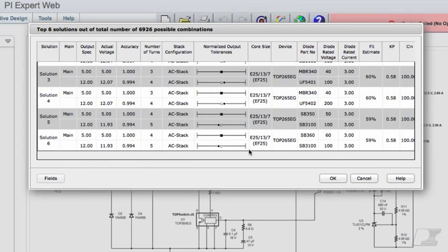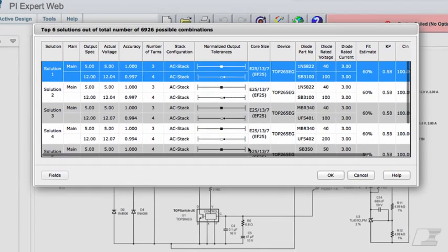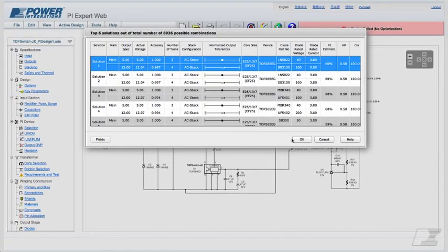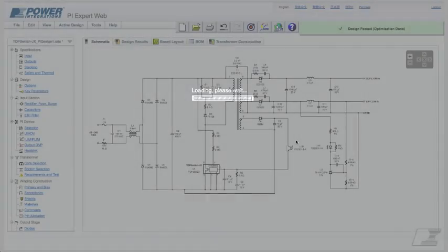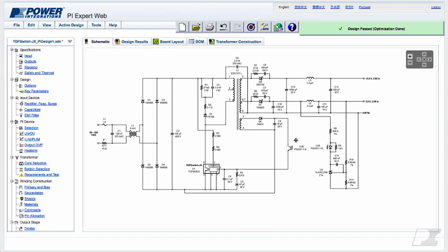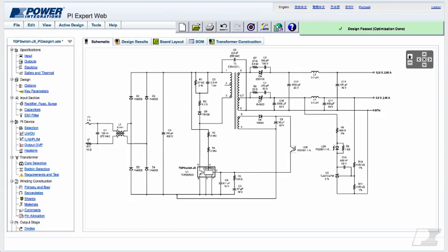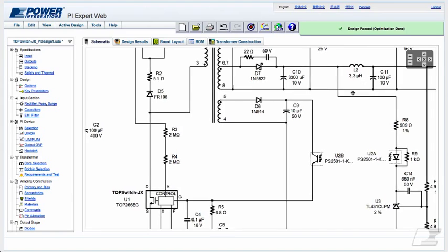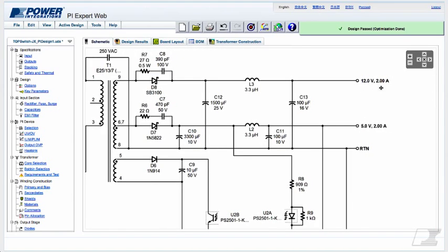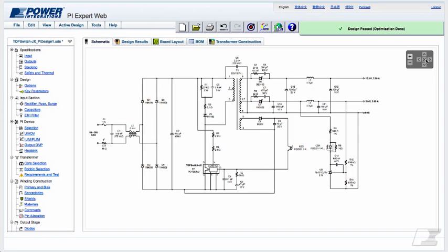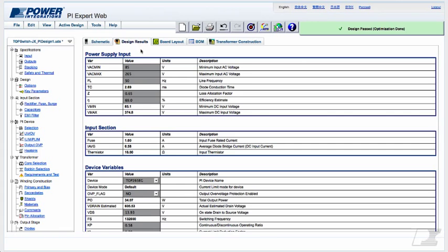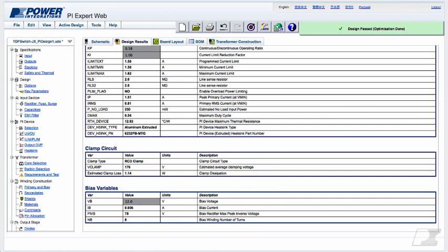Select the solution you want to view for detailed information and click OK. I am going to select Solution 1 and then click OK. The schematic view shows a detailed schematic for the specification requested. You can zoom in to see more detail and then pan through the schematic. Or you can zoom to fit to see the entire schematic all at once. The Design Results tab tabulates detailed information on the selected design.